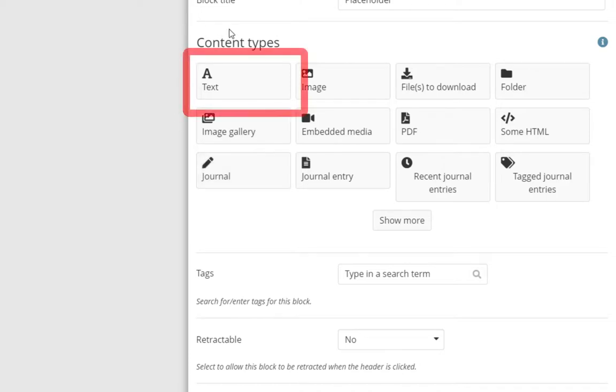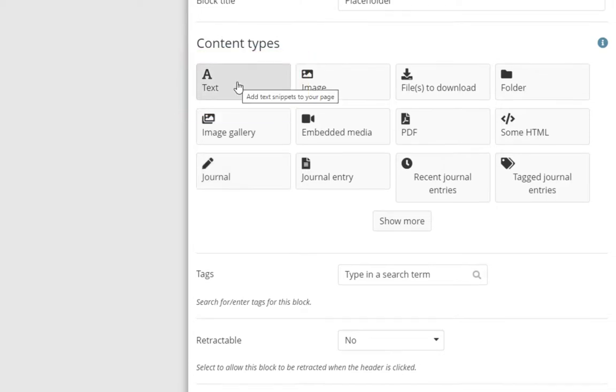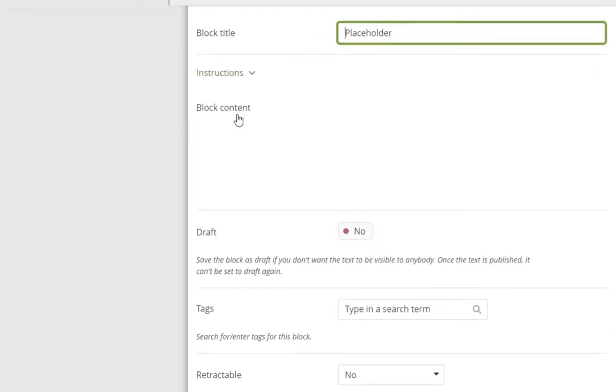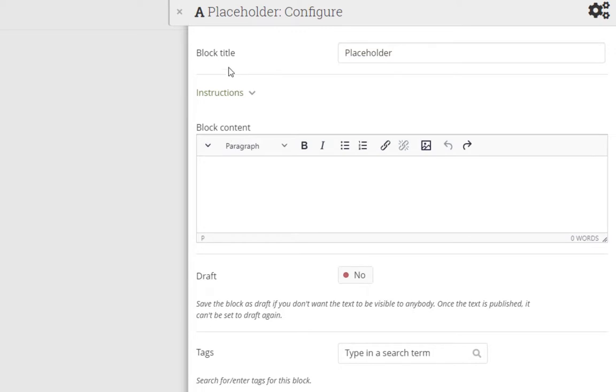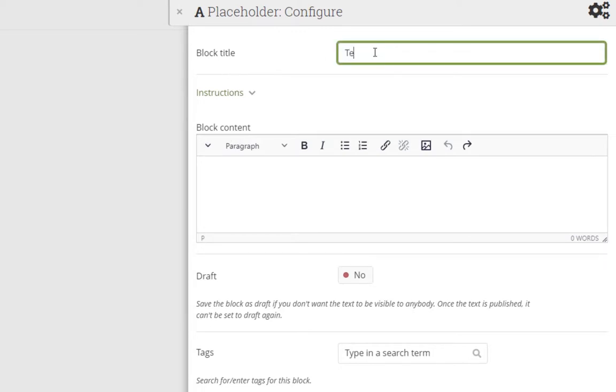The Text block is a very important block. The block title chosen here is the title of the entire block. You can then format and edit the text with the tools provided.